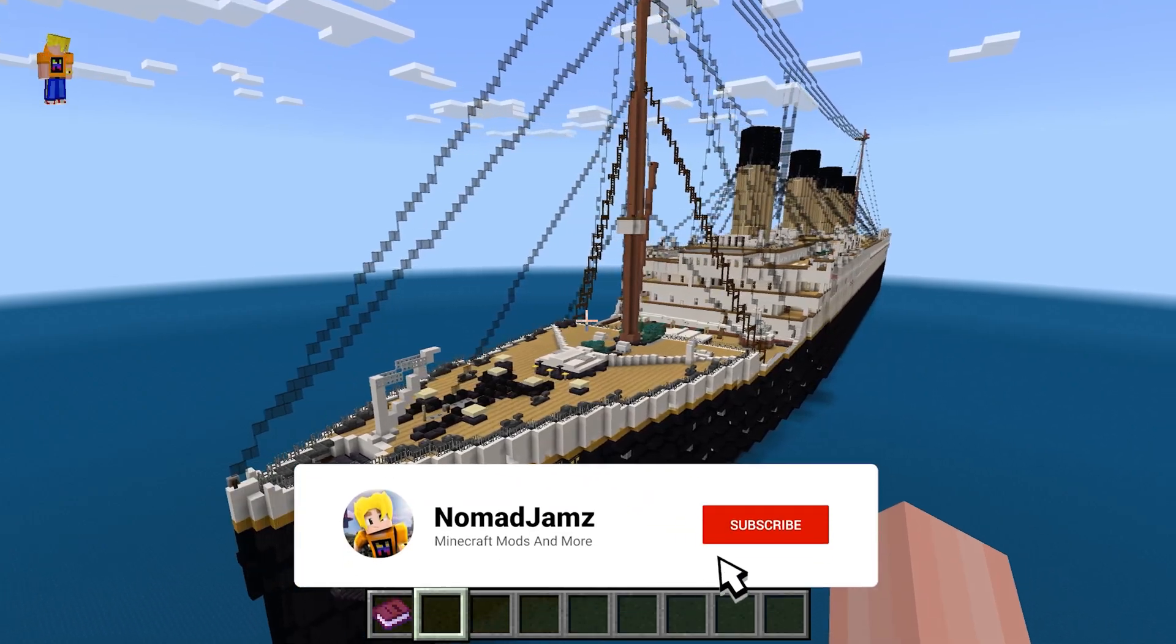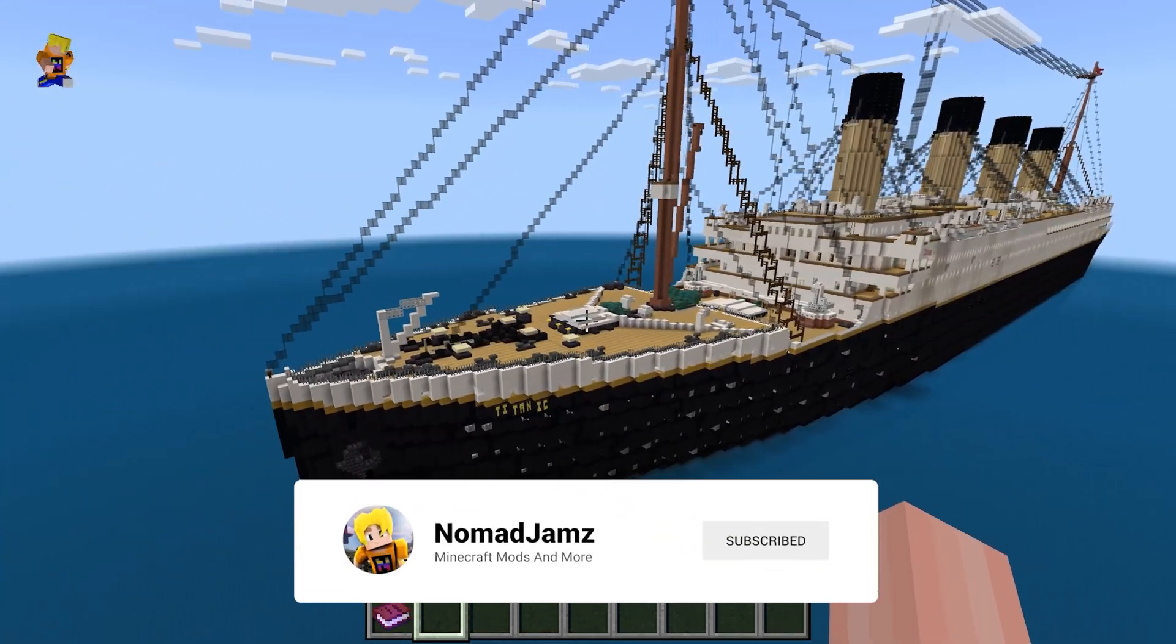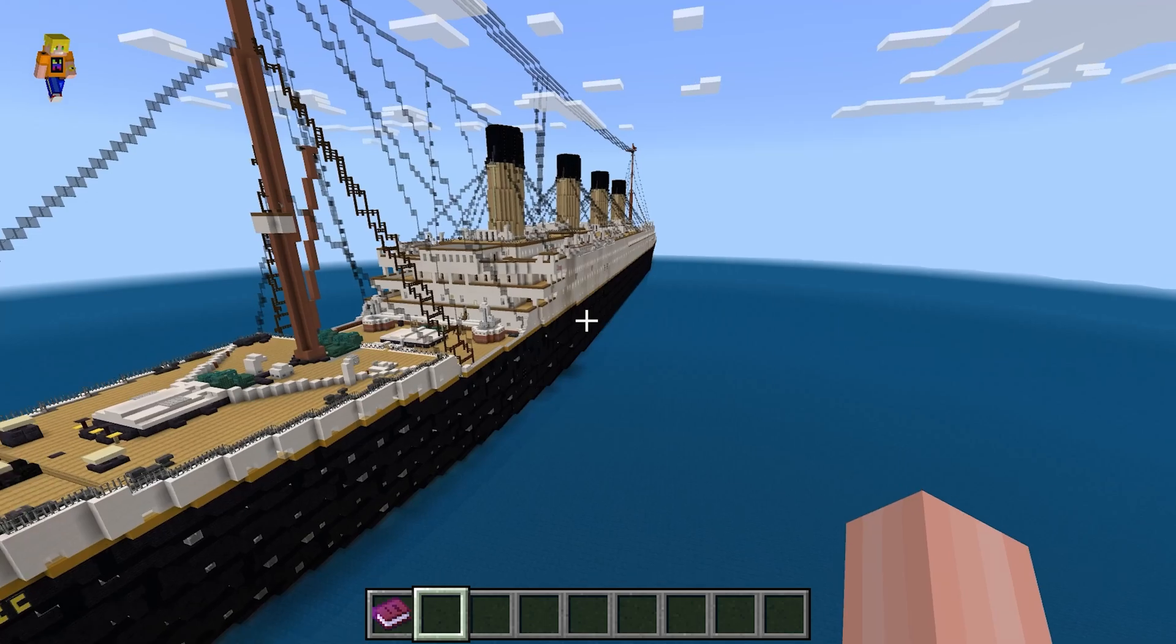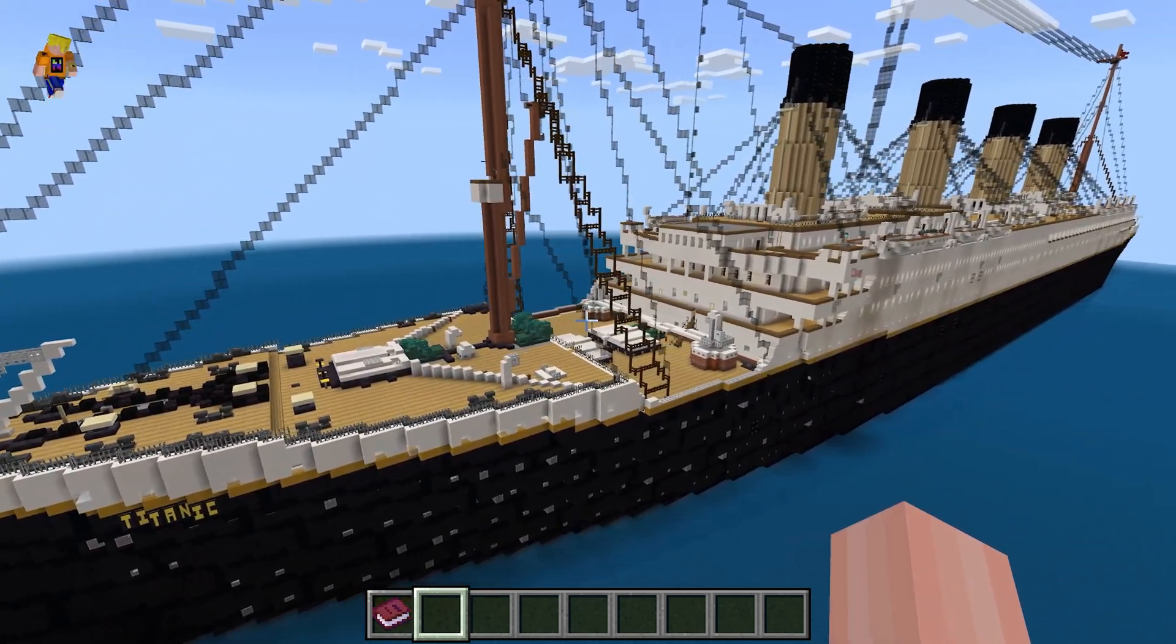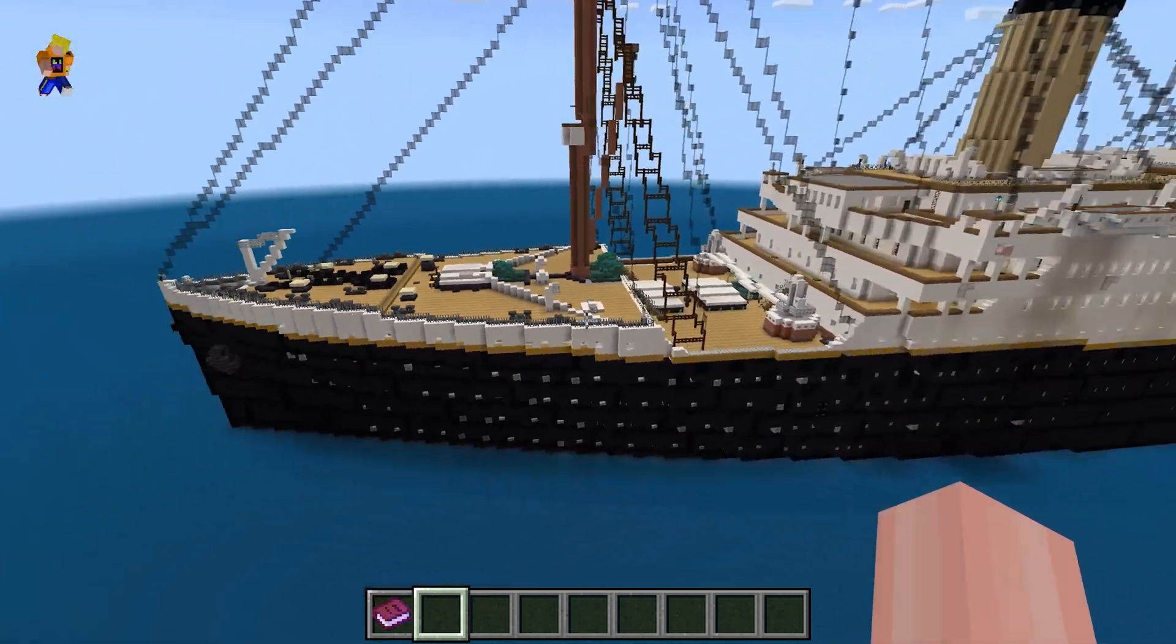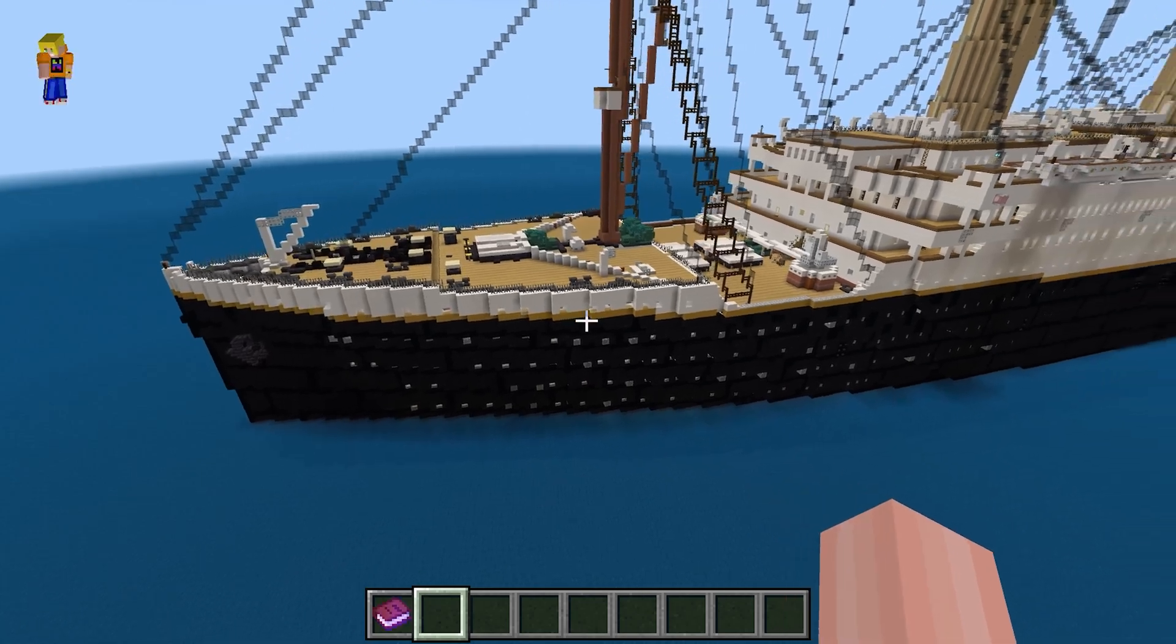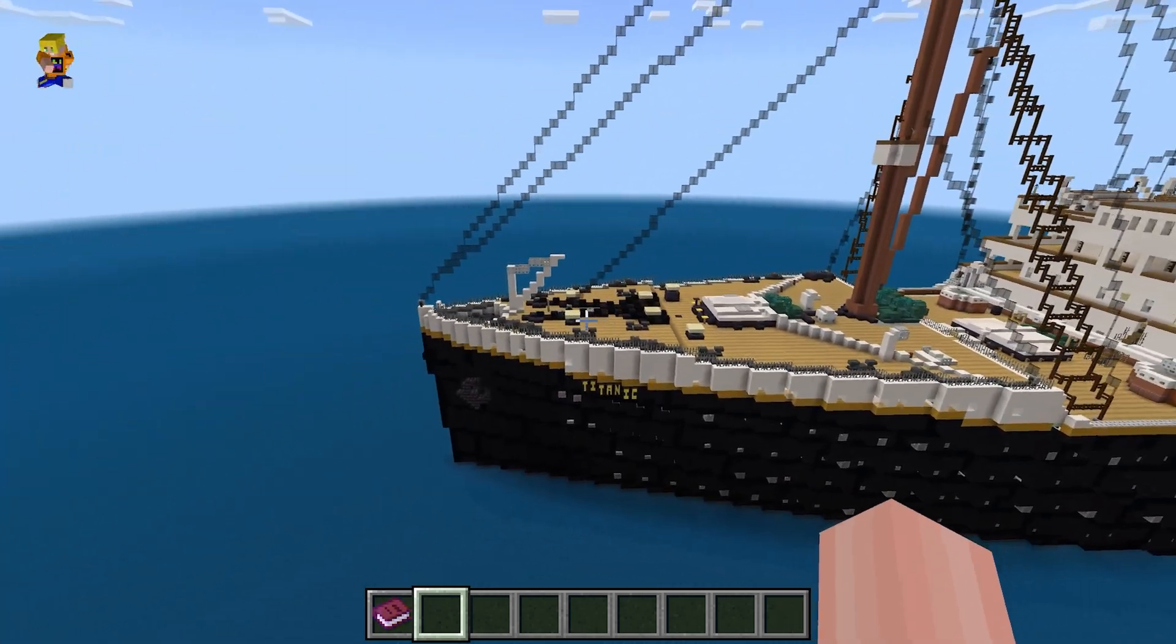Alright guys, have you ever had a Bedrock world that you want to put in Java? Because there's some mod or something that can only be accessed on Java. But when you try and put your world in, this happens.